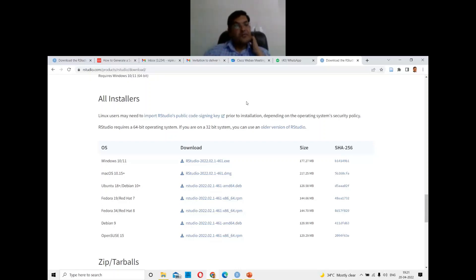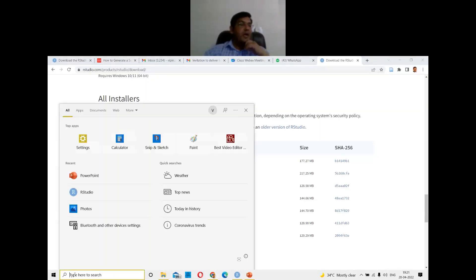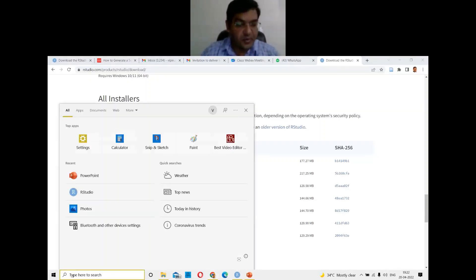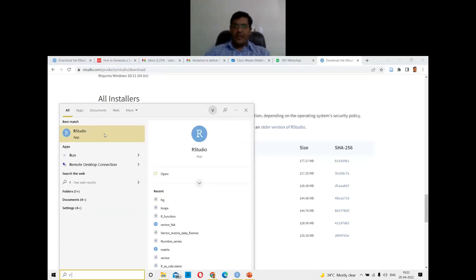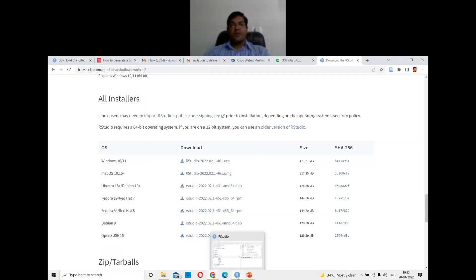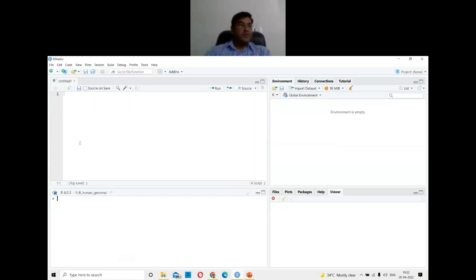Once you have downloaded and installed RStudio, go to your search bar and type RStudio to find it. I can double-click here and it will open RStudio — my RStudio is already open. When you install and open RStudio for the first time, it will look like this.